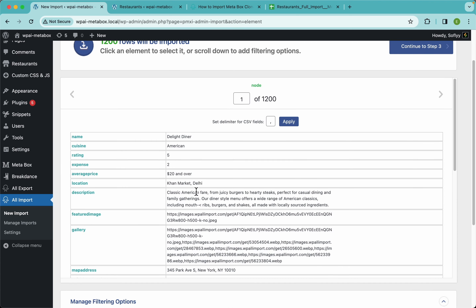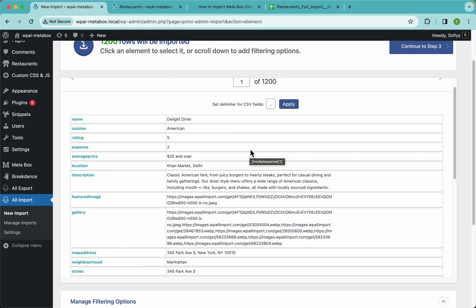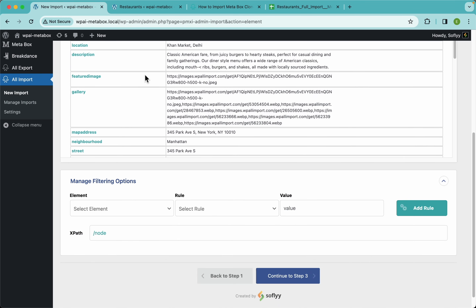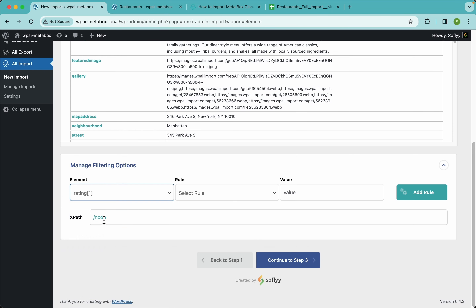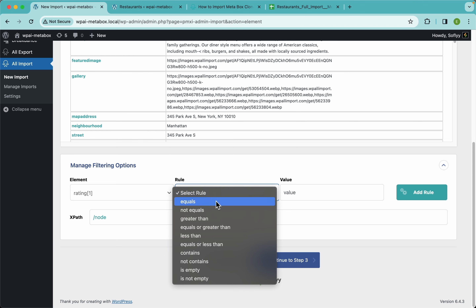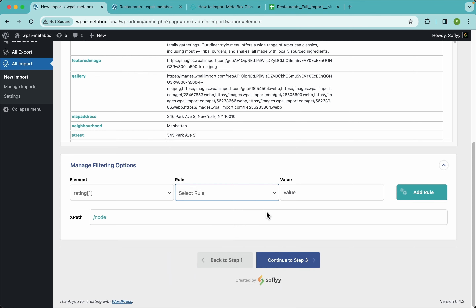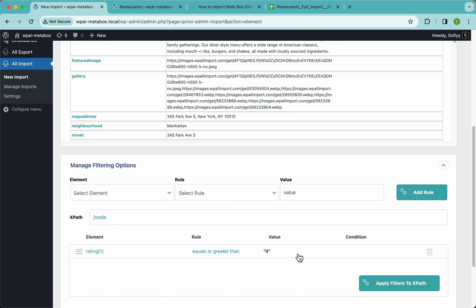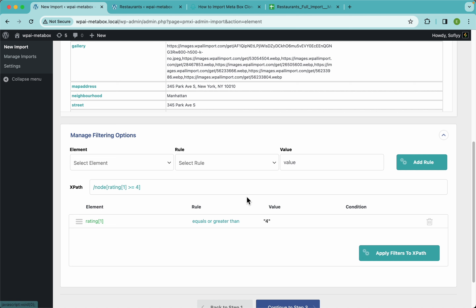Say for example this is a list of restaurants and you only want to import the very good ones — no low-quality restaurants on your site. We have a rating element that goes from one through five, so we can assume restaurants with four and five stars are the best. We'll select the rating element, set the rule to 'greater than or equal to four,' add the rule, and apply the filter.